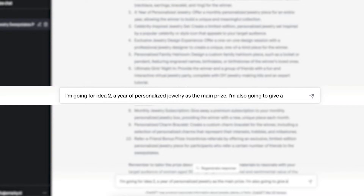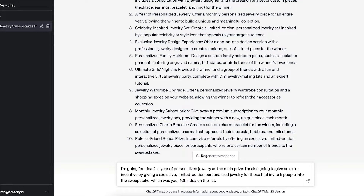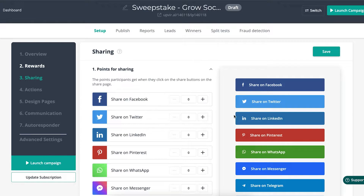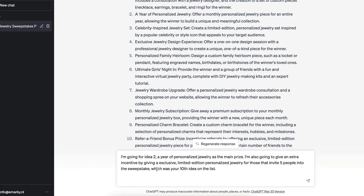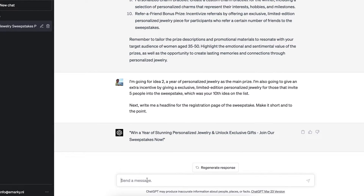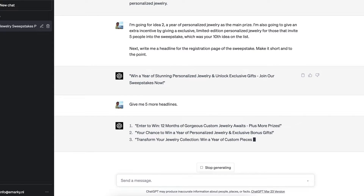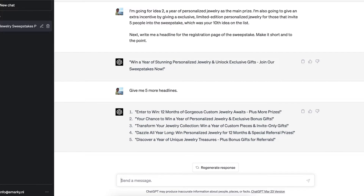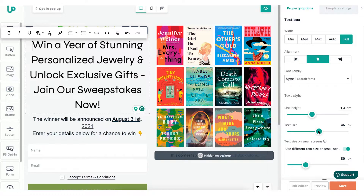Now we've got the basic setup, but I also need to let ChatGPT know what I'm doing. Next, I need to create an opt-in page where people can actually register. So I'm going to ask ChatGPT to write that. It came up with something already — pretty good. Then I asked for five more headlines for comparison. I'm going to go with the main one, copy it, and go into UpViral and paste it in, then make it slightly smaller.